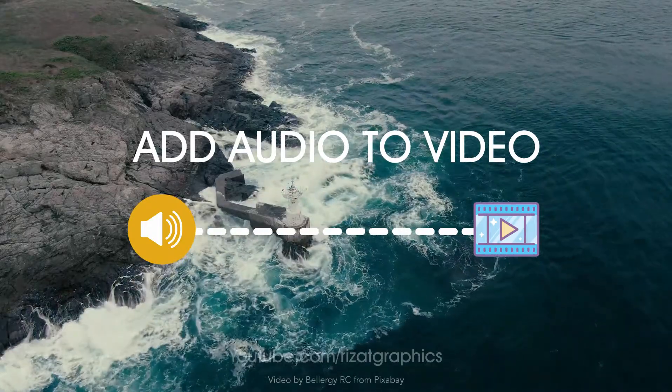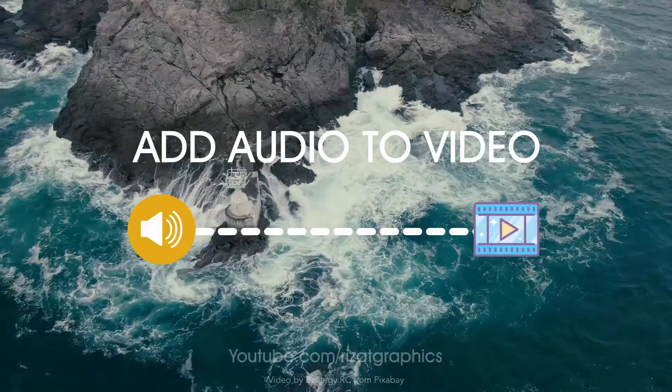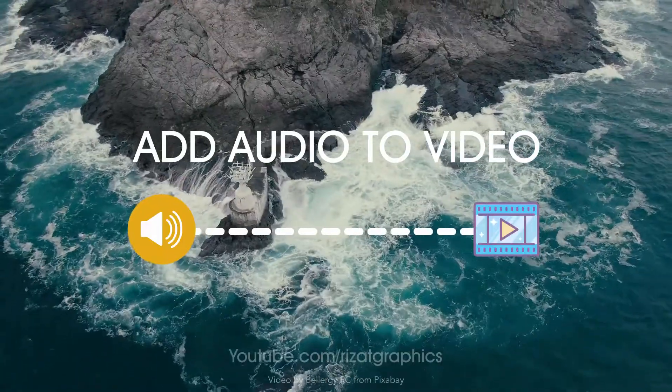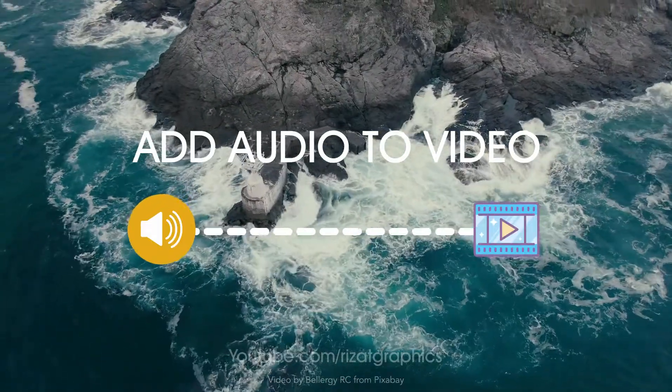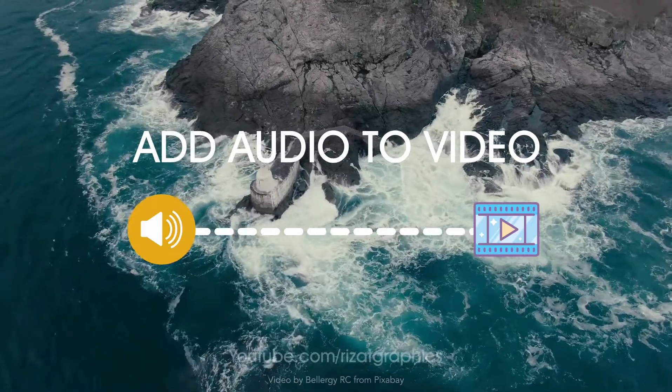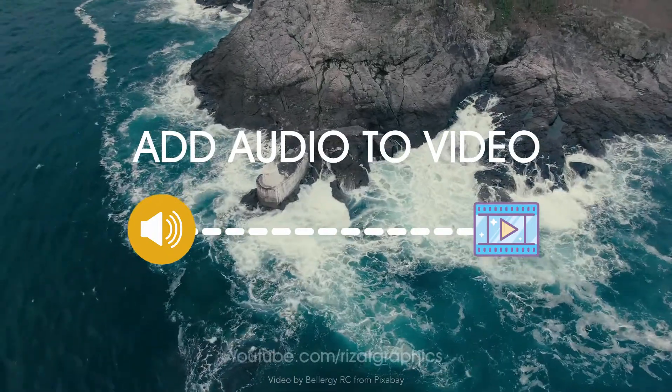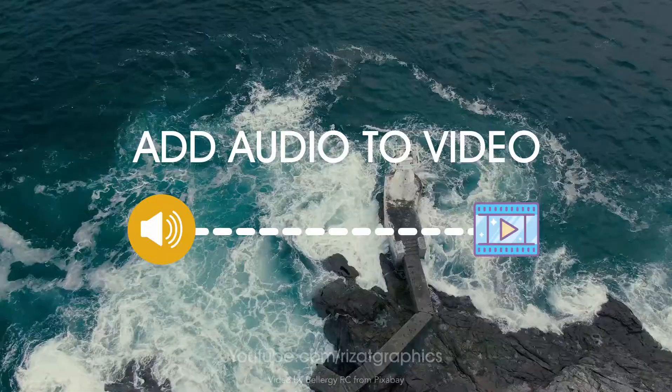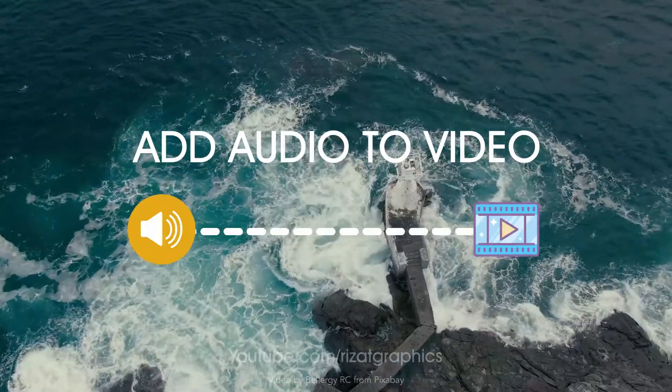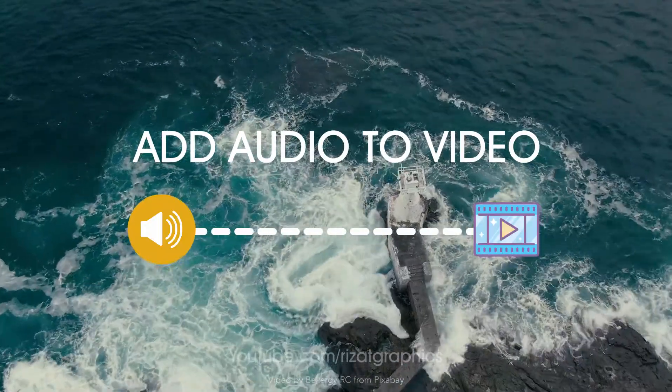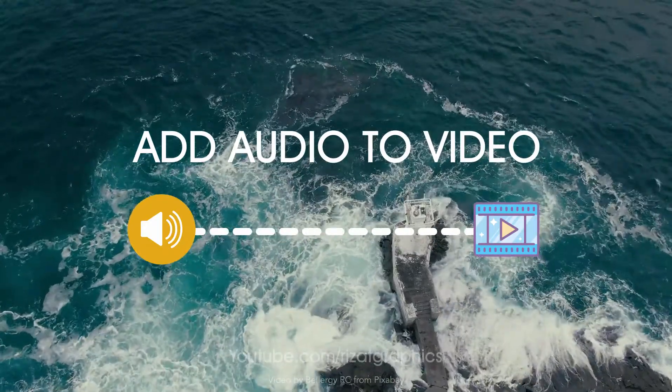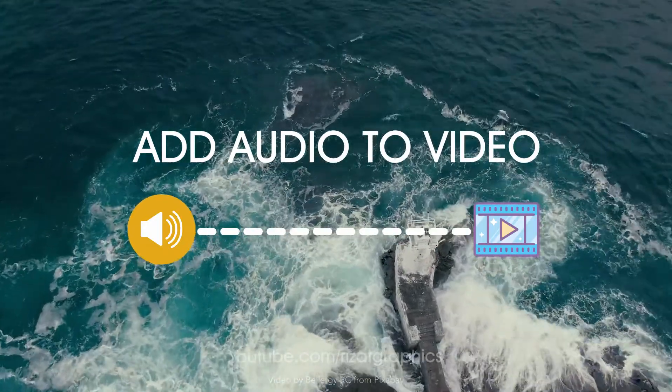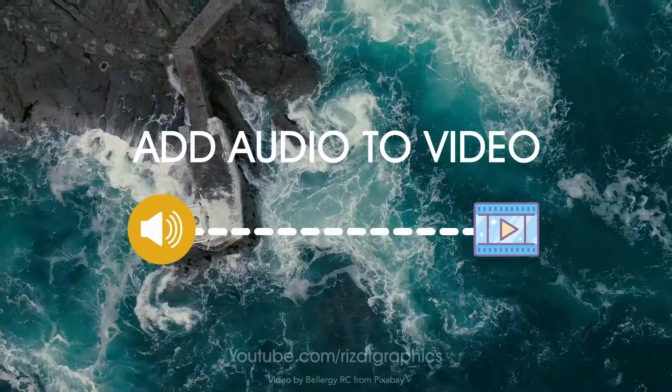Hello everyone, welcome back. In this tutorial, I am going to show you how you can add an audio file to a video clip in Adobe After Effects. I will also show you how you can fade in and fade out the audio.